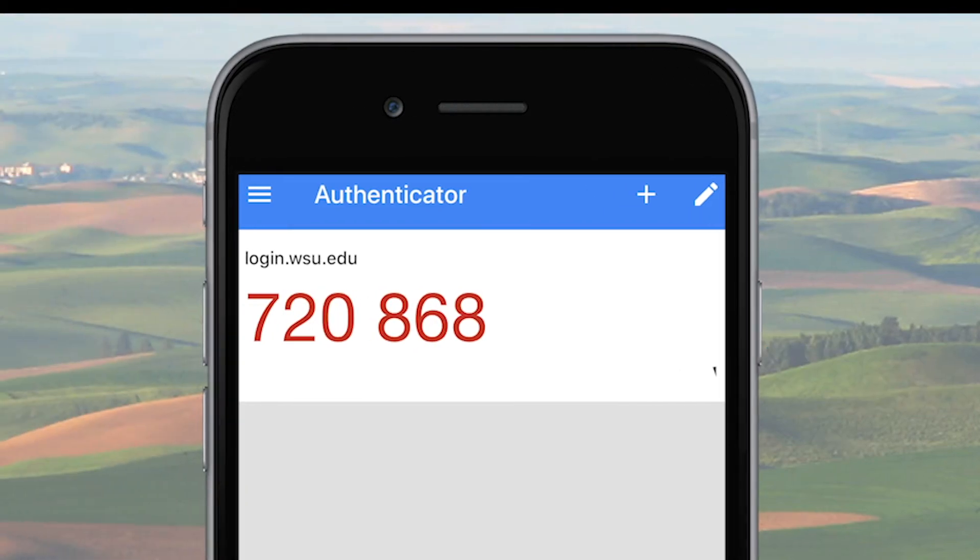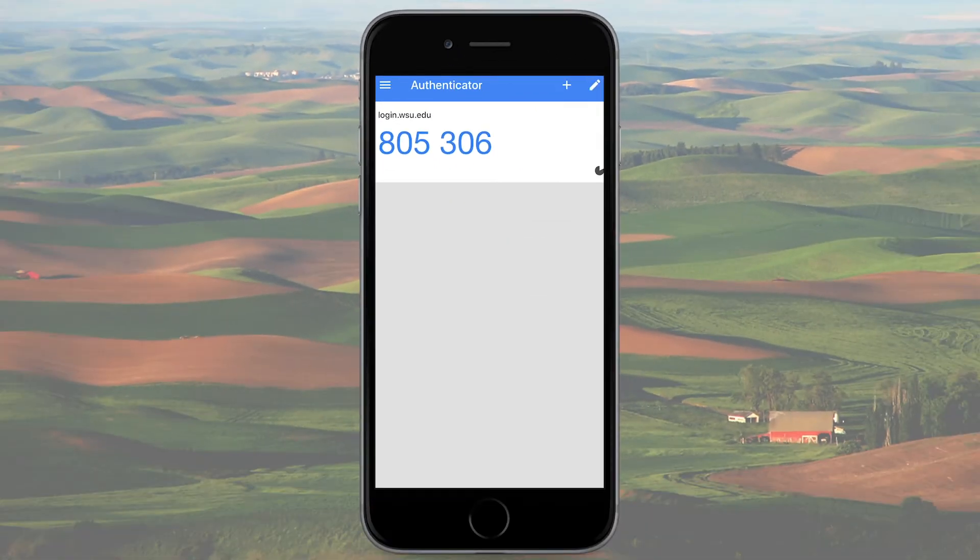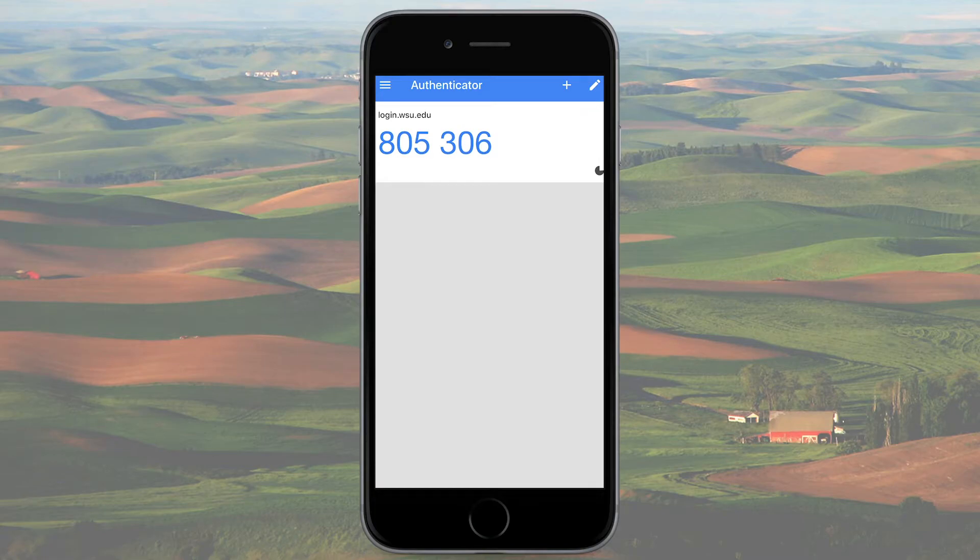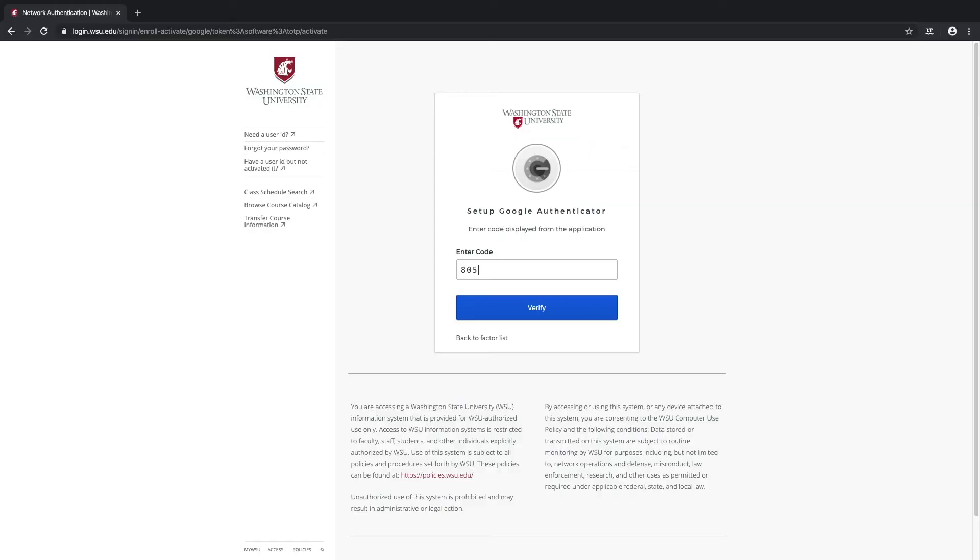And don't worry if you aren't able to enter the code in time, as the new one is always just a few seconds away and will be immediately usable. One last note on this: for these kinds of time-based authentication methods, it's always a good idea to make sure that the time and date on your mobile device is set to sync automatically. Sometimes, if the date and time are set manually, they can be off a bit and cause issues when trying to authenticate.